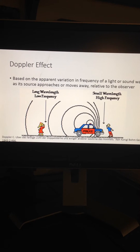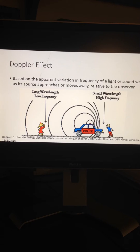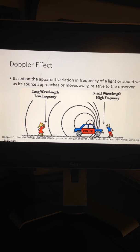Doppler frequency shift refers to the change in frequency of energy wave transmission by light or sound observed when relative motion occurs between the source of wave transmission and the observer. In this example, the police car siren provides the energy wave, and there is a difference in frequency transmitted to each person due to the distance of the wavelength.